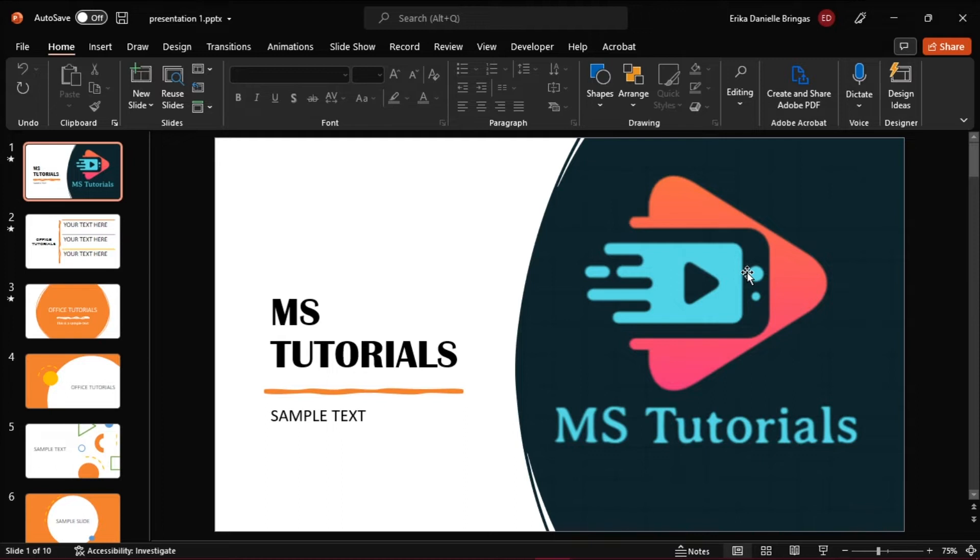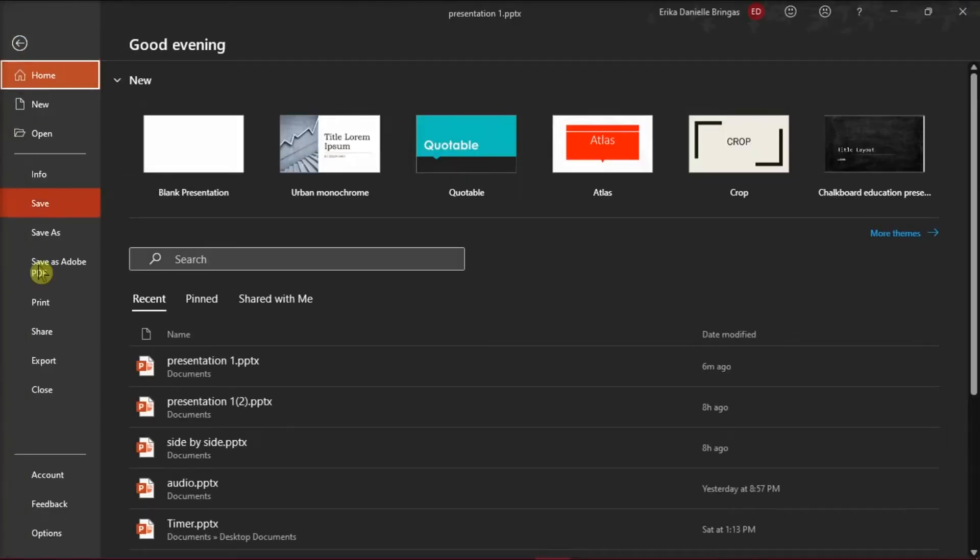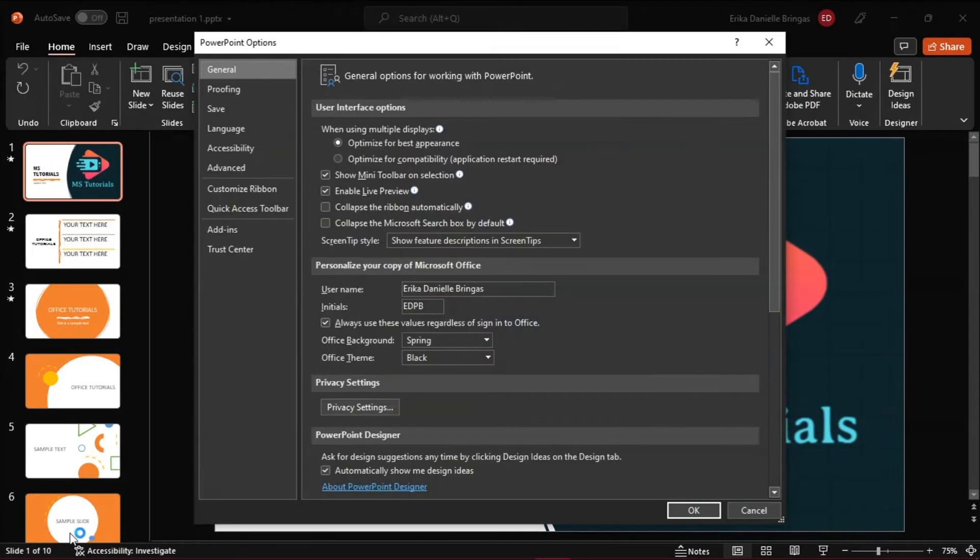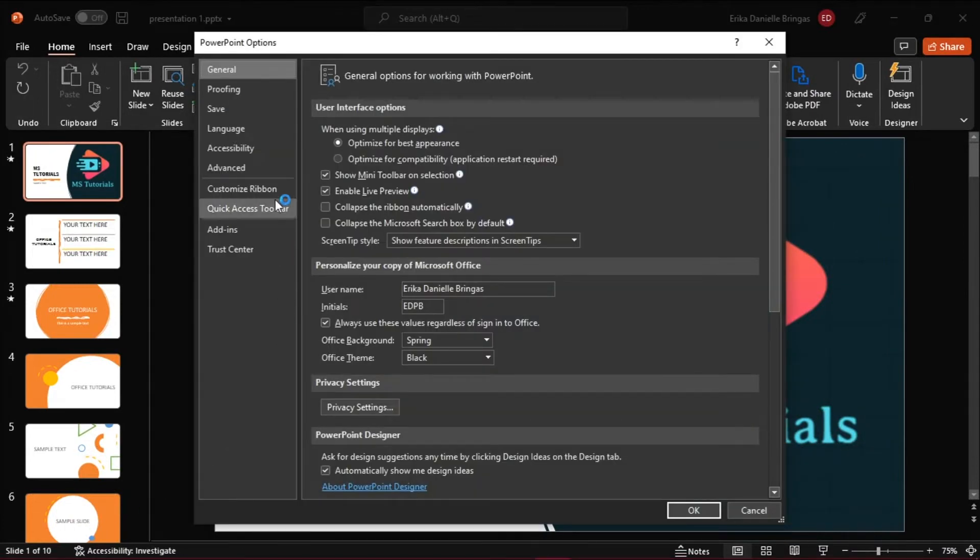Launch first Microsoft PowerPoint and open a presentation or the presentation you're currently working on. Then you will have to disable some of the options by going to the File tab, select Options from the left pane, and then choose General in the PowerPoint options.